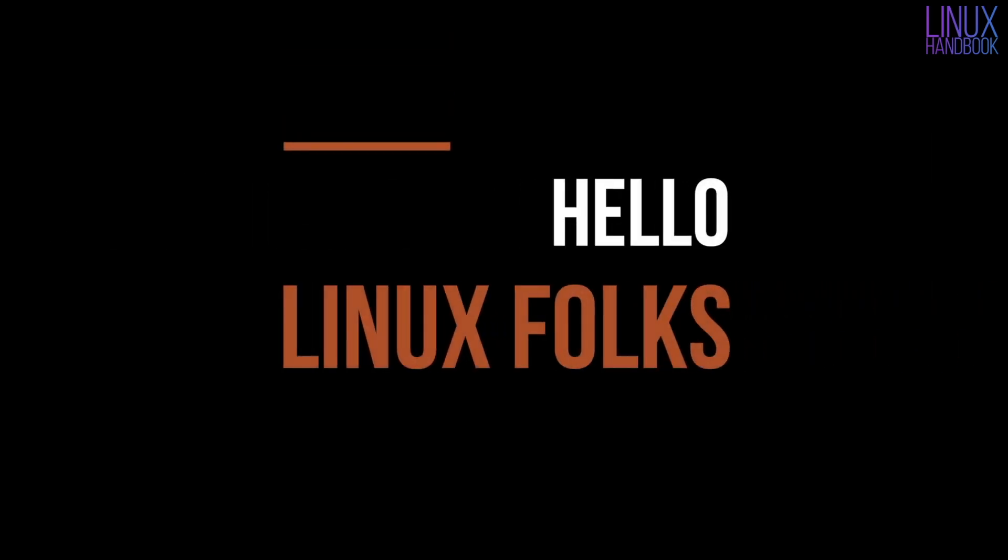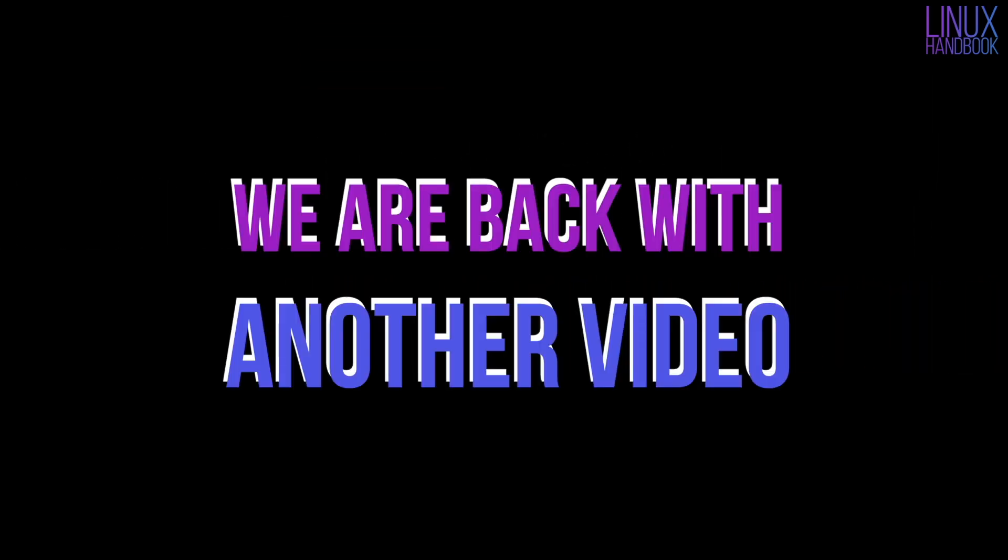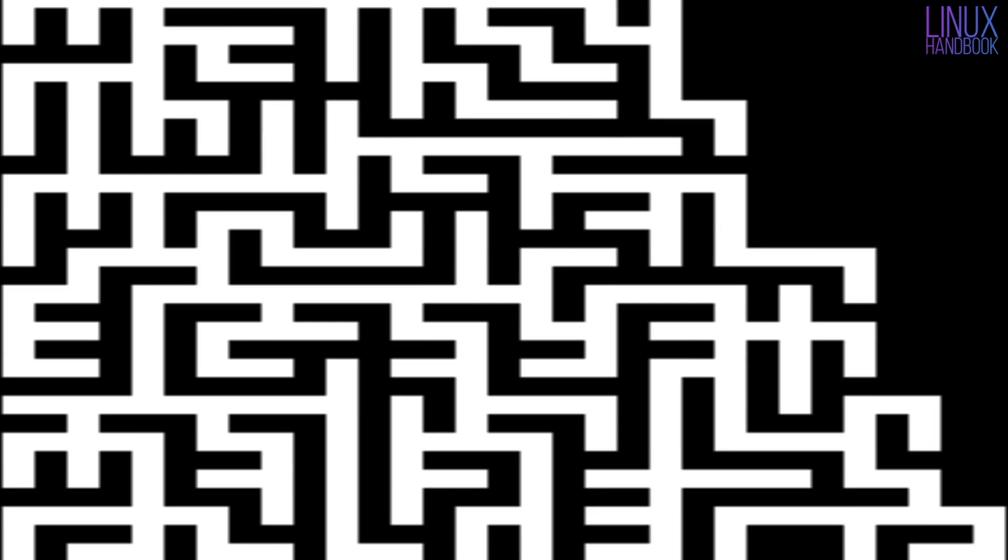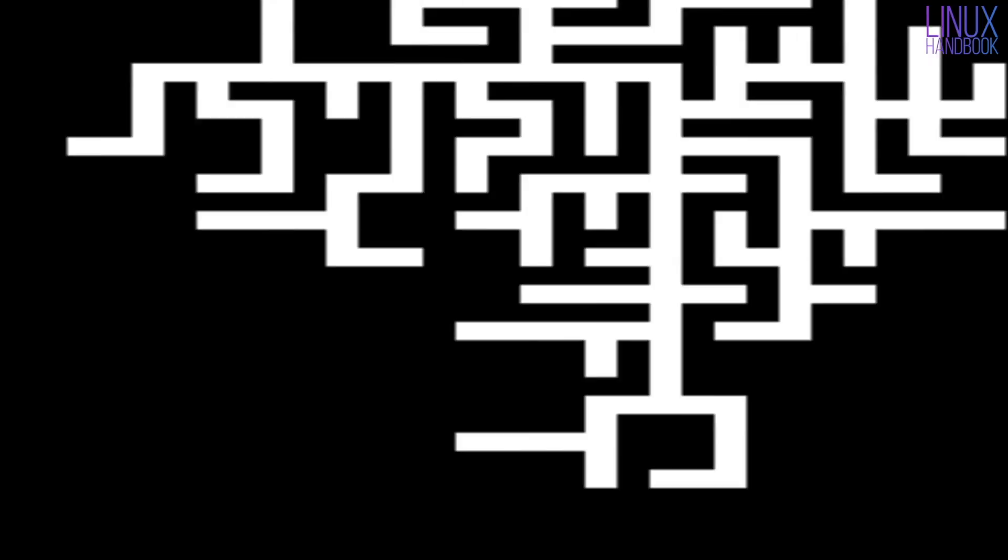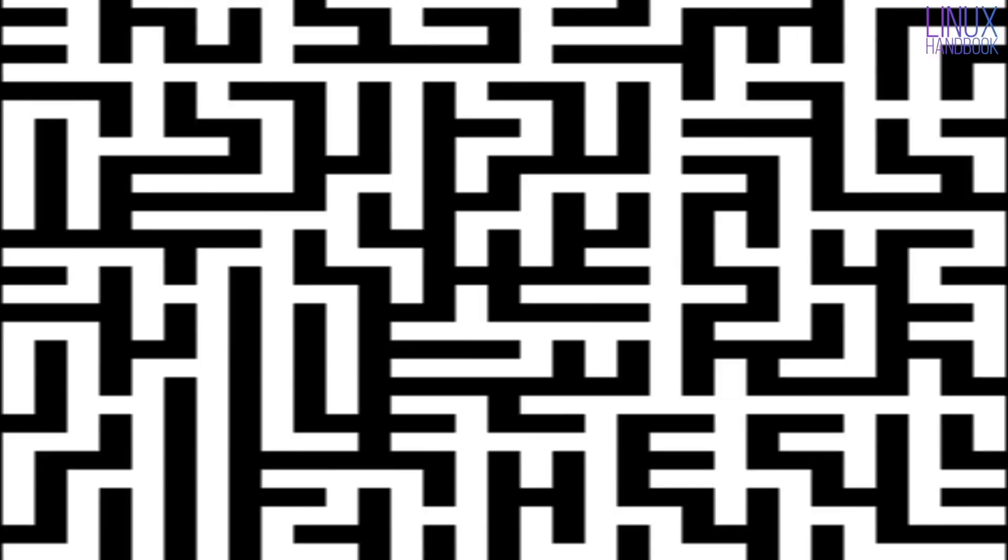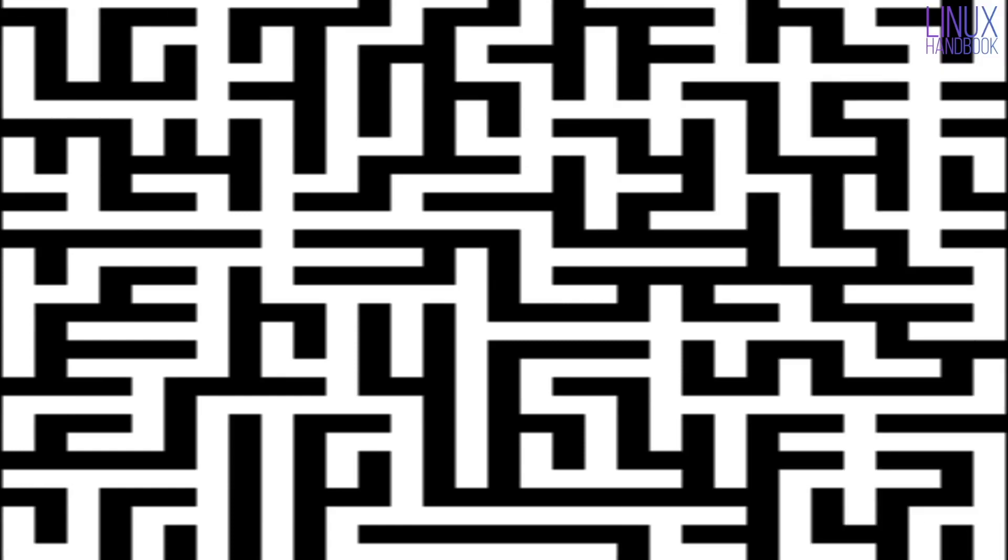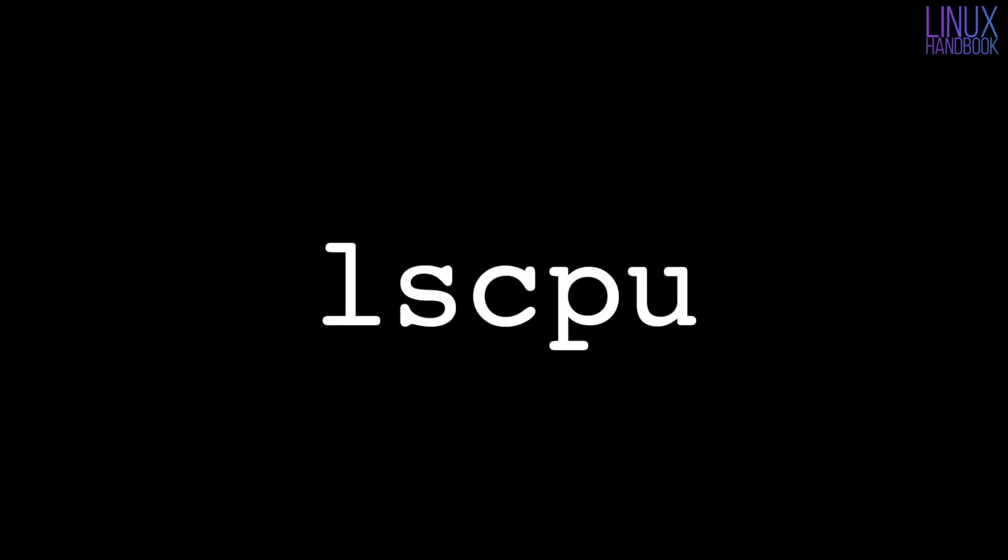Hello Linux folks, I'm back with another Linux command line tutorial. As promised, in this video we are going to see how to check your system's CPU information in Linux command line. So here we go. There are various commands and tools you can use to check the processor information in the command line.